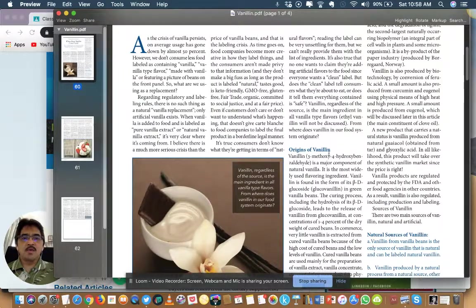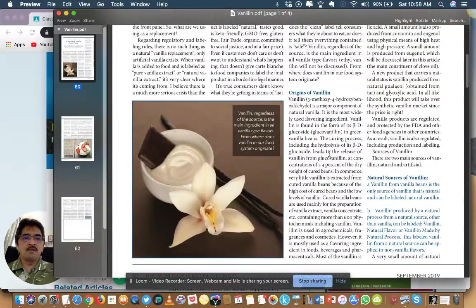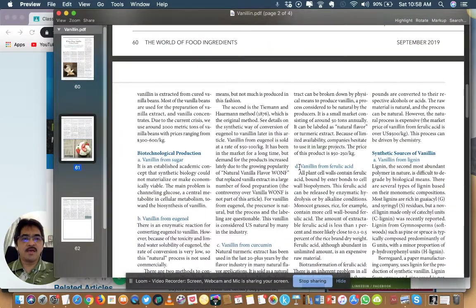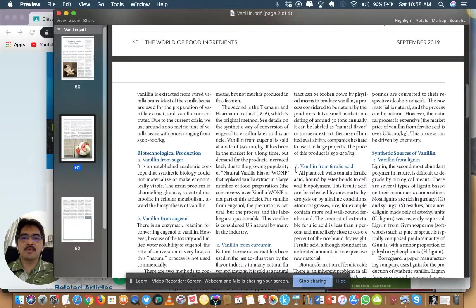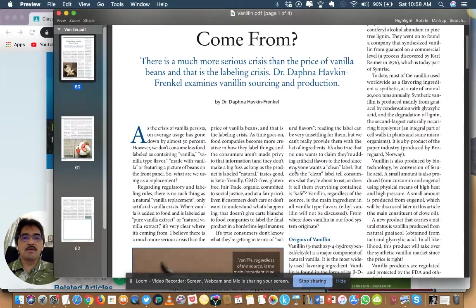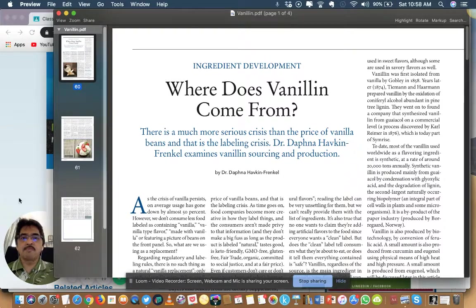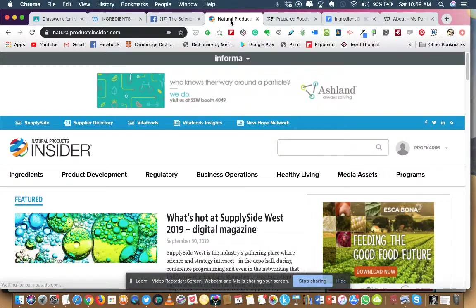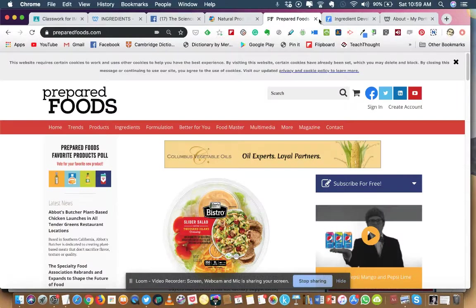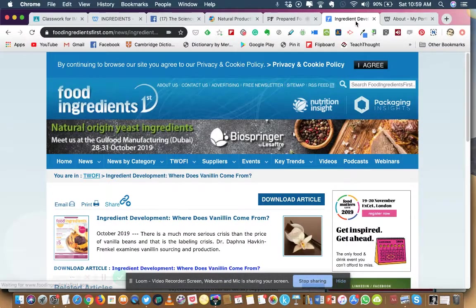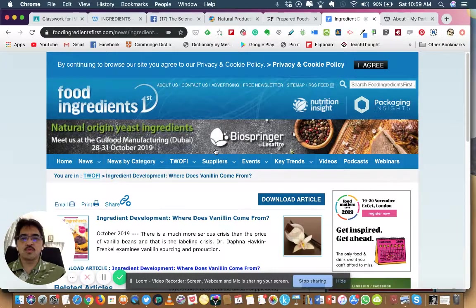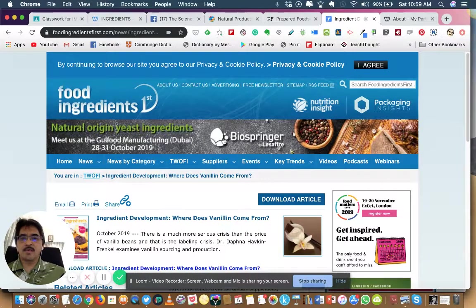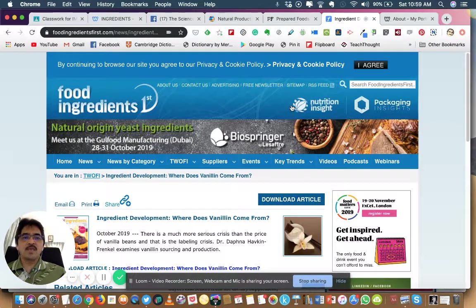Once you download you will get the full article about vanillin. A lot of information you can get if you want to know more about vanillin, which is the main compound in vanilla that we use. Vanilla is widely used as a flavoring ingredient for ice cream and bakery products and so on. So these are the three websites: Natural Products Insider, Prepared Foods, and the World of Food Ingredients, which I would strongly encourage you to bookmark and browse the content.